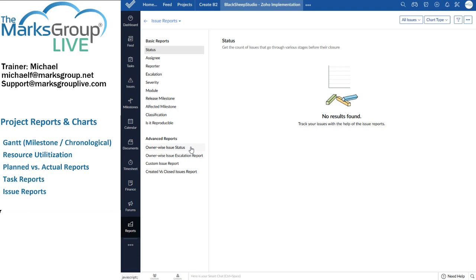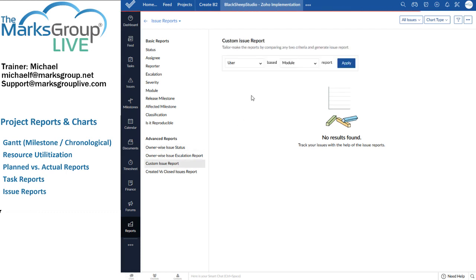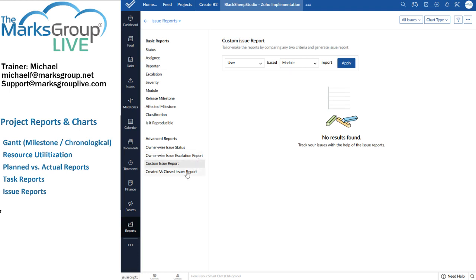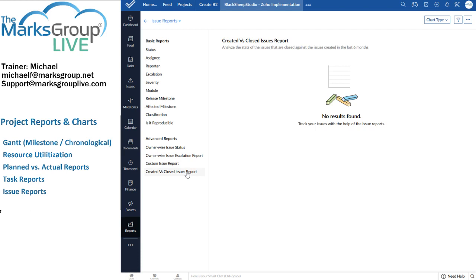Here are some of the advanced reports. Issue status by owner, by escalation. You can even create a custom issue report, based on any two criteria. This is a really neat feature. So if there's a report that Zoho doesn't already have, that's related to issues, you can roll your own right here. And then created versus closed issues.